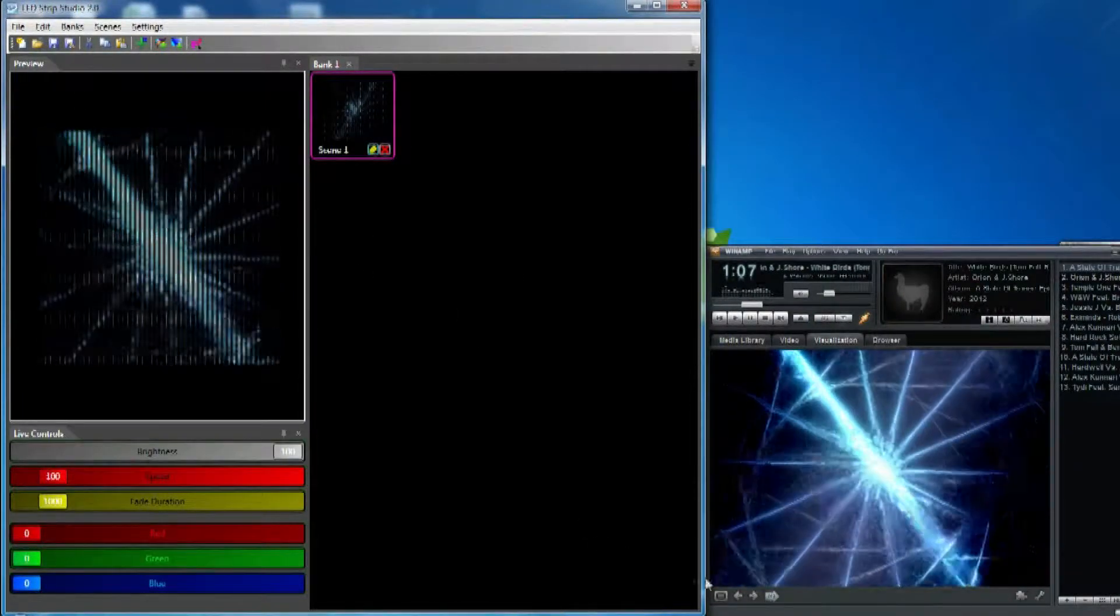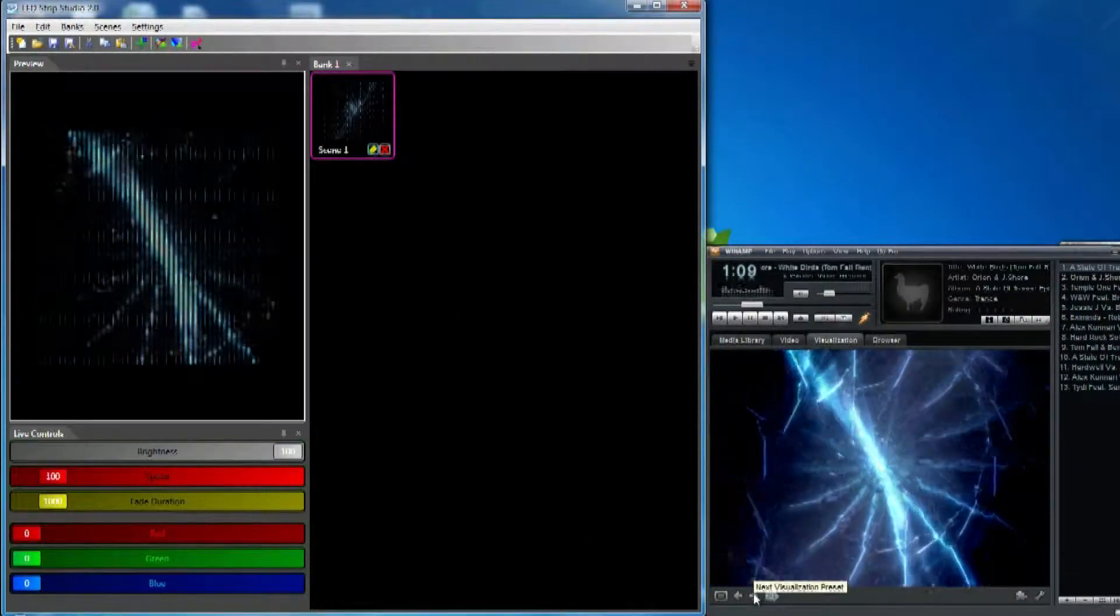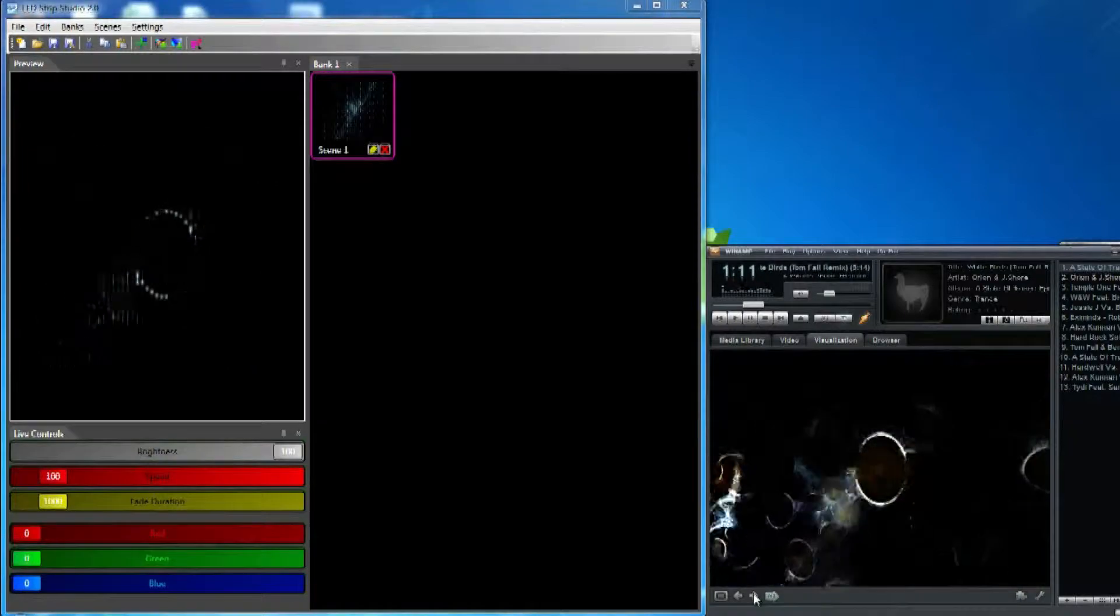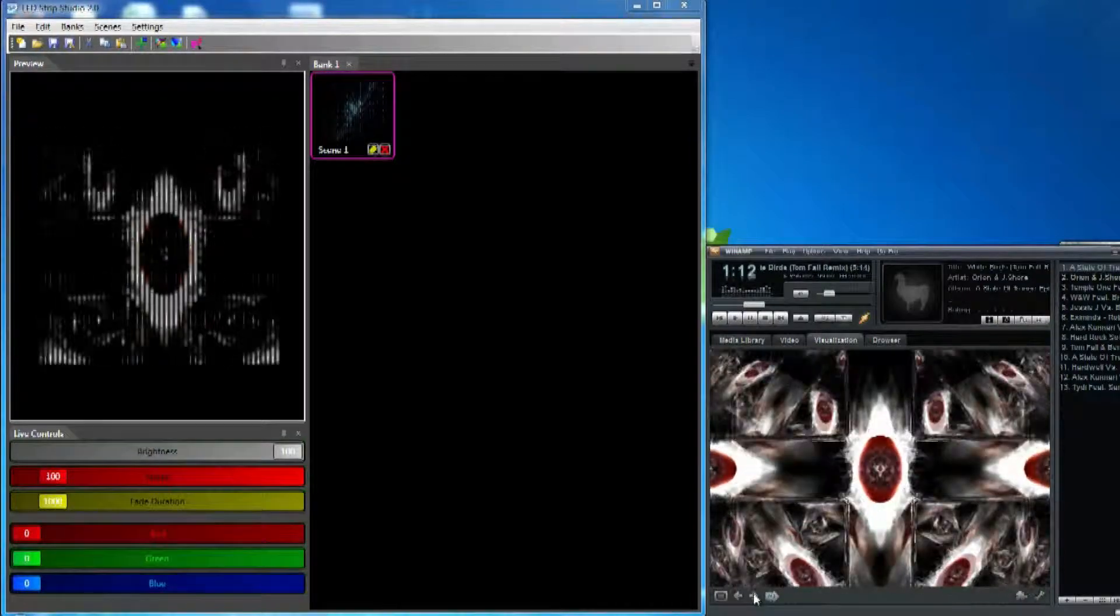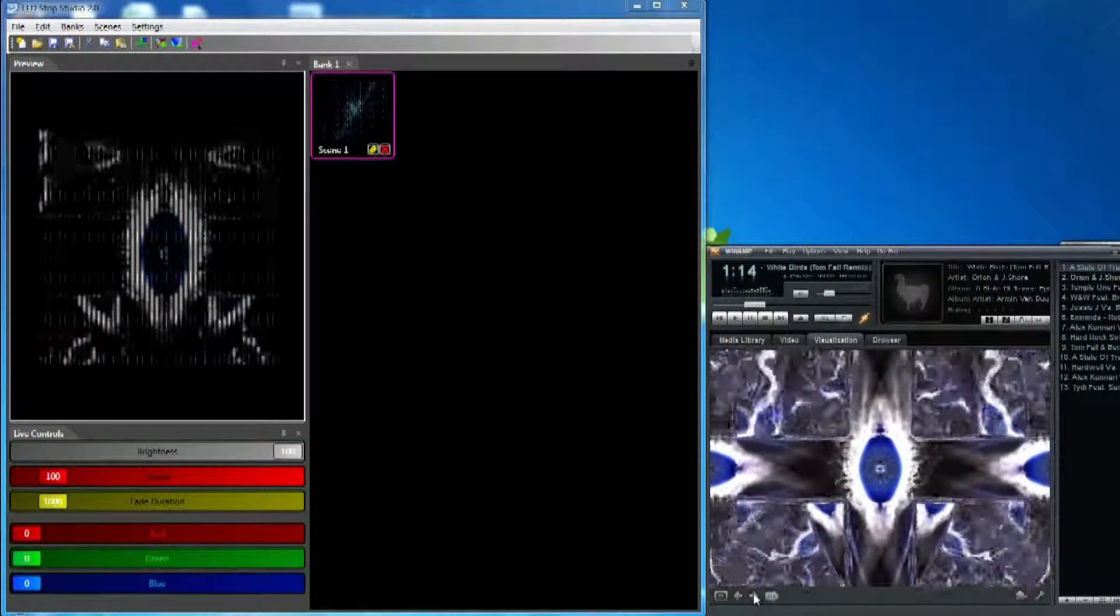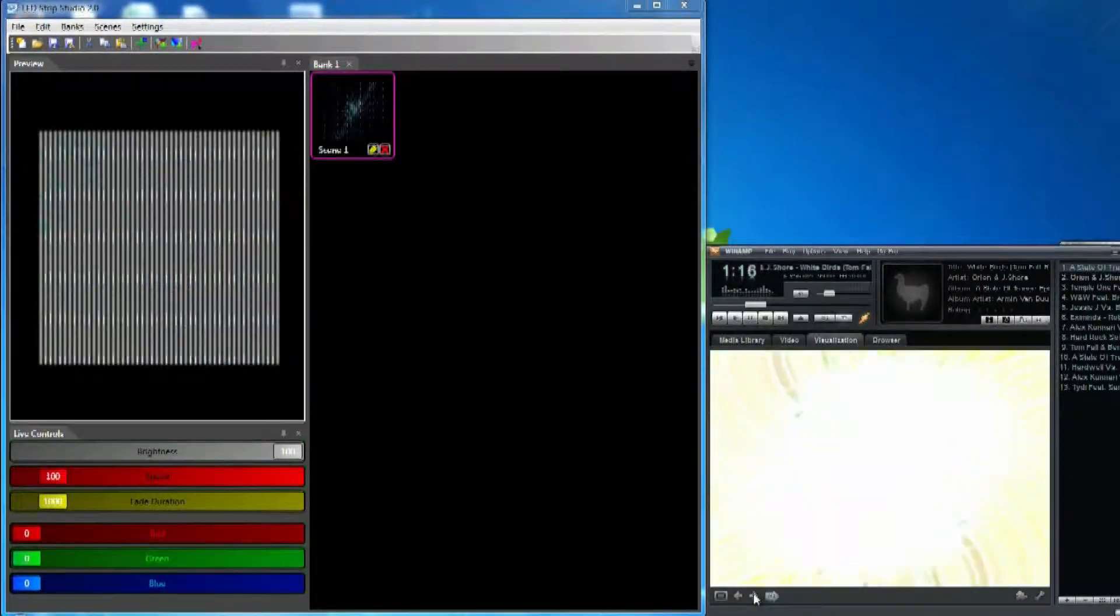What's more, Winamp supports input from microphone and thus it can play effects in real-time straight from the disco.